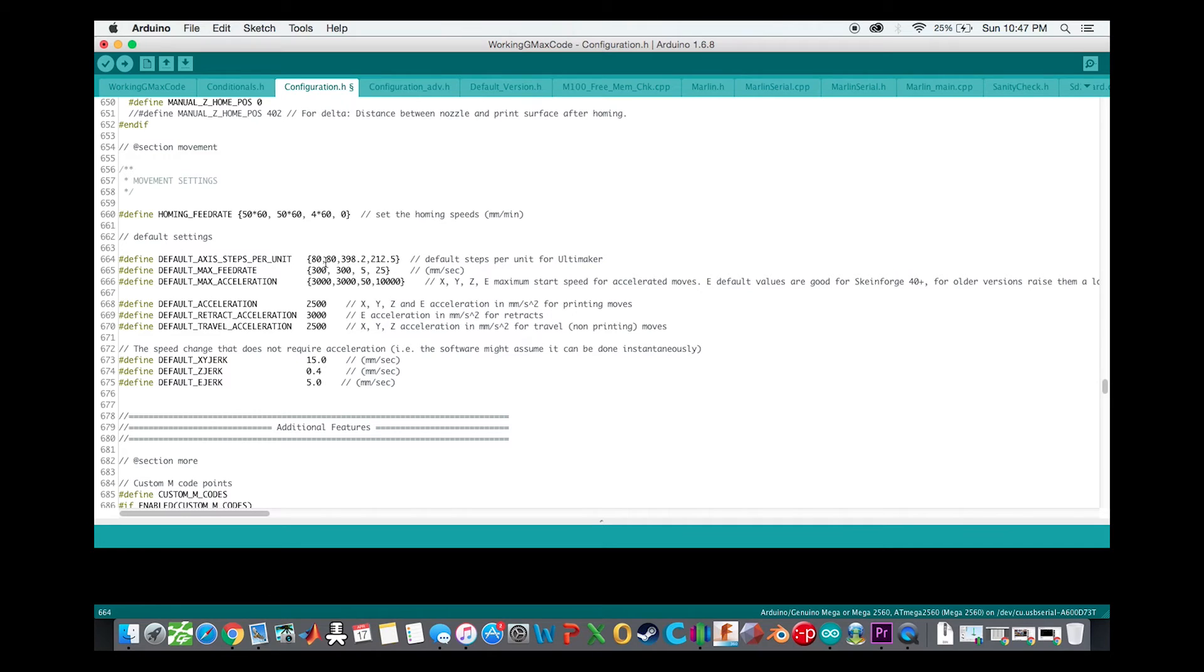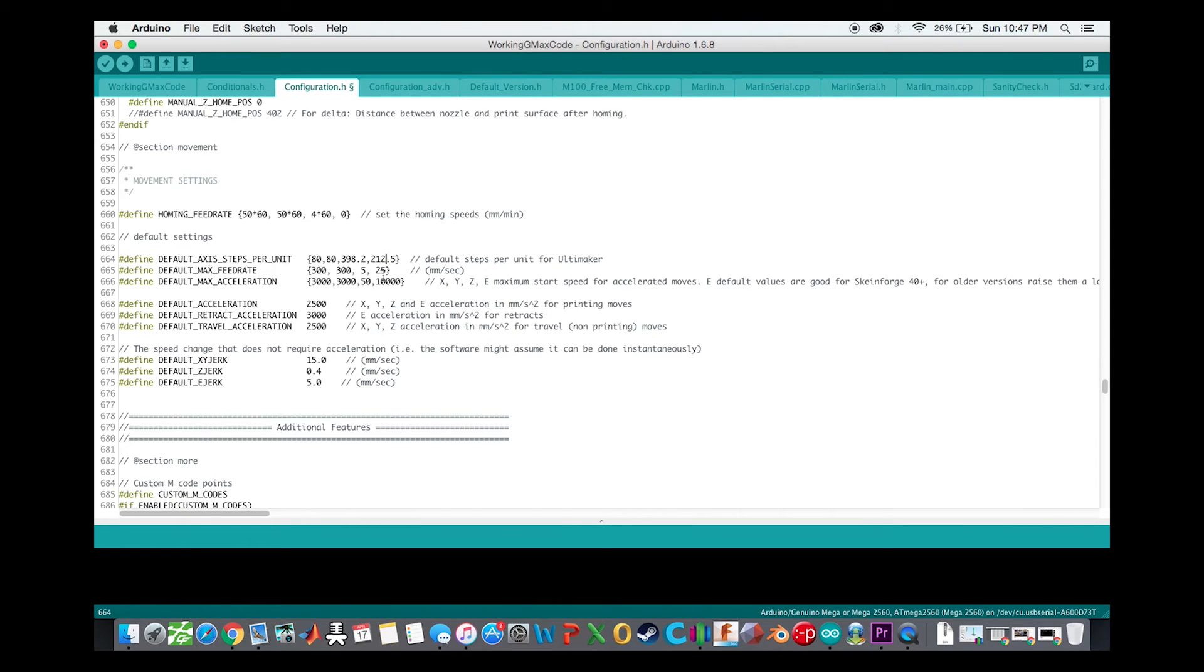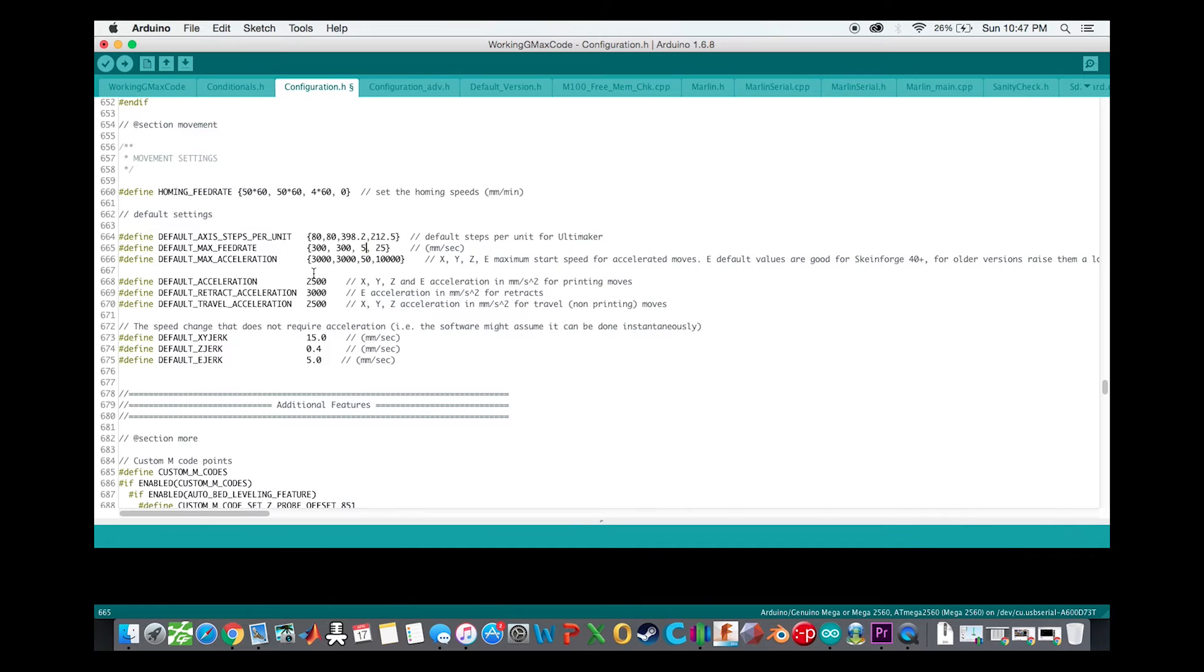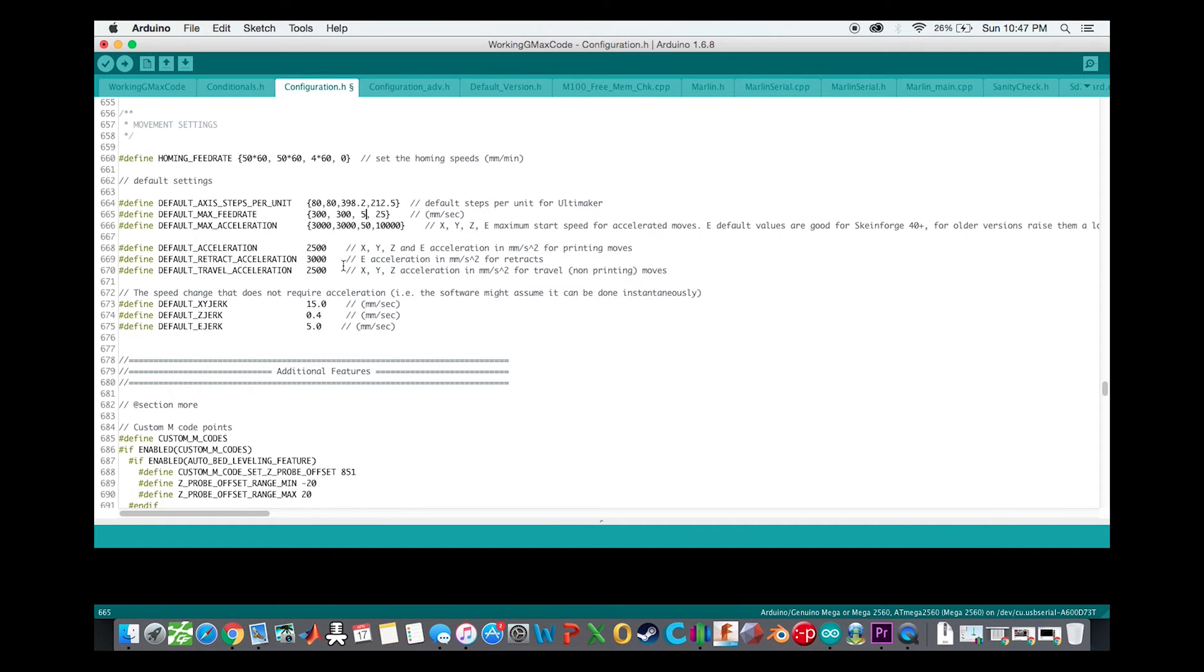This is the X, Y, your Z, and then your extruder. And then this is your max feed rates. I also had to make sure to lower that because I believe the Z was very very high and it should not have been, so I changed that. Acceleration values I don't believe I changed any of those.